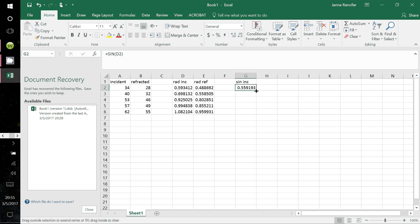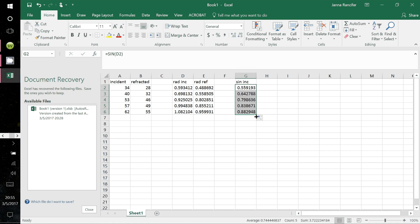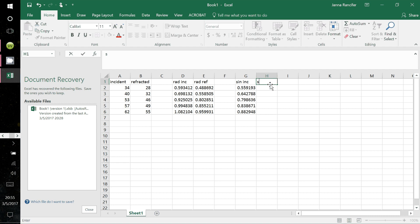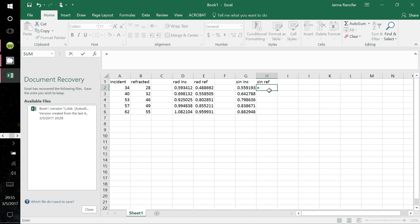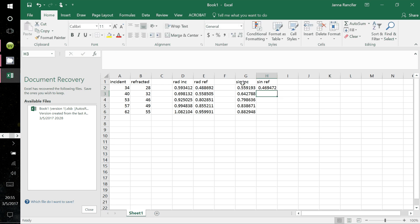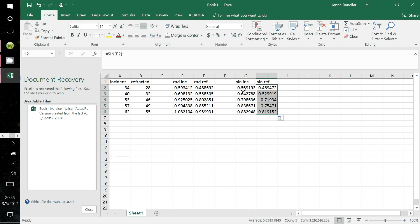You don't have to do that for each entry — just grab the bottom right-hand corner and drag all the way down, and it populates the column with the sine of those angles. Now do the same for the sine of the refracted ray in the next column: equal sign, SIN, click the corresponding radian refracted cell, close parentheses, Enter, then drag all the way down.